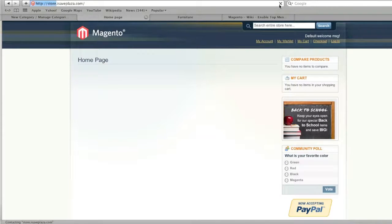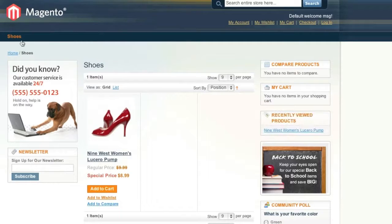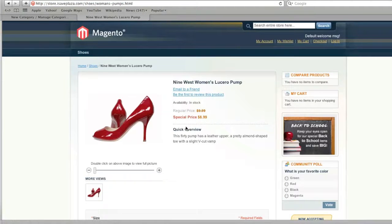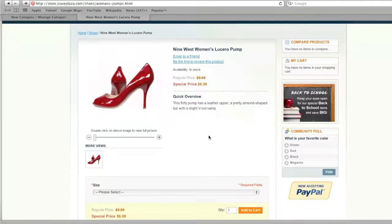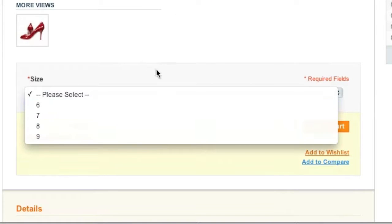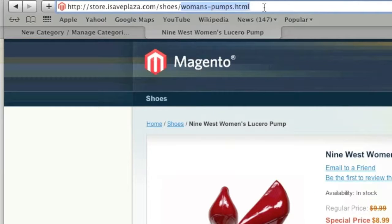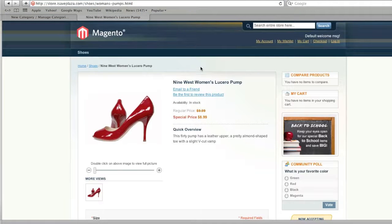Simply refresh your home page and you will see a Shoes link. Click it and you'll see your shoes listed. Clicking on the product link shows all the information we entered, including our size options and the URL key. Everything looks great — thanks for watching! Stay tuned for more videos, and be sure to check out creatingawebstore.com.